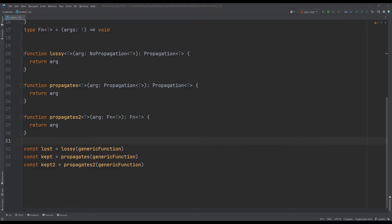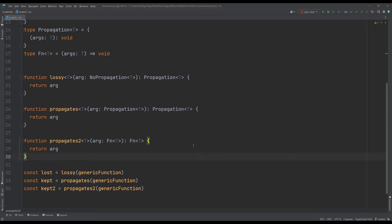So I ran into an issue with type propagation in TypeScript. Let me quickly explain what I mean by type propagation and then I'll describe what the issue is.